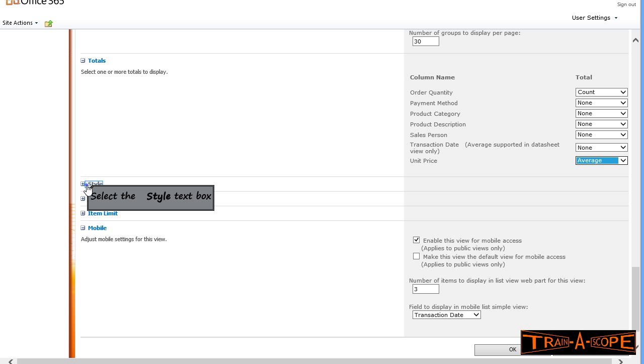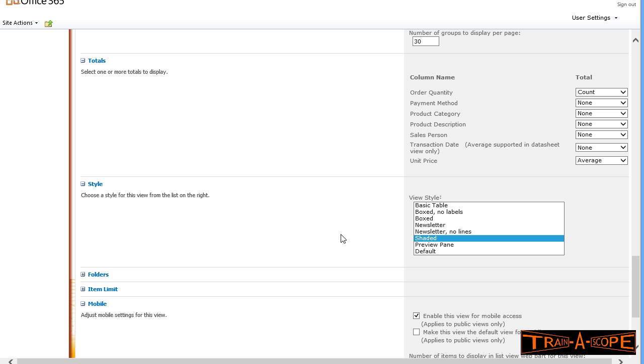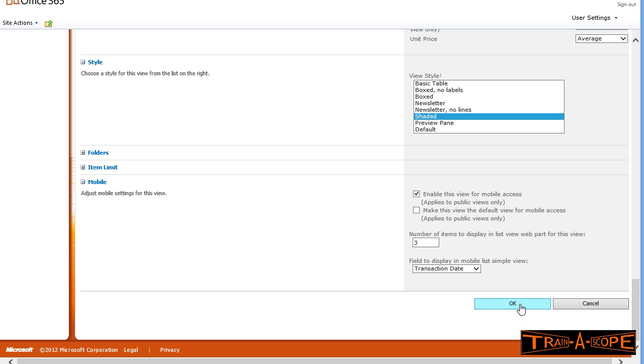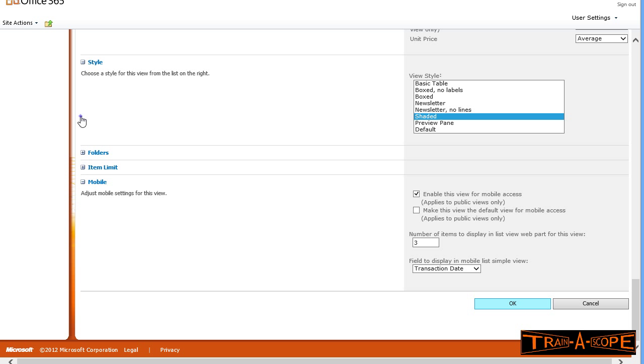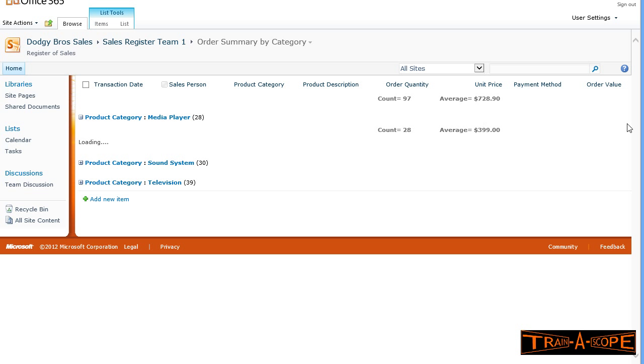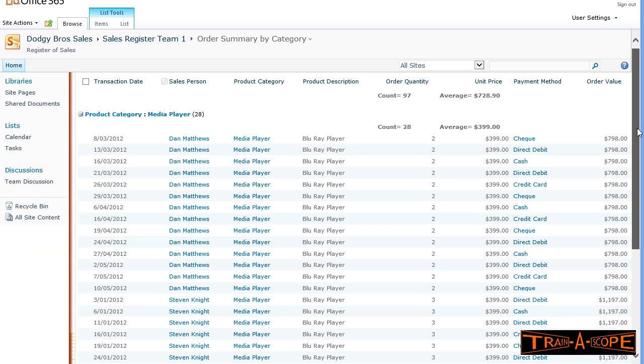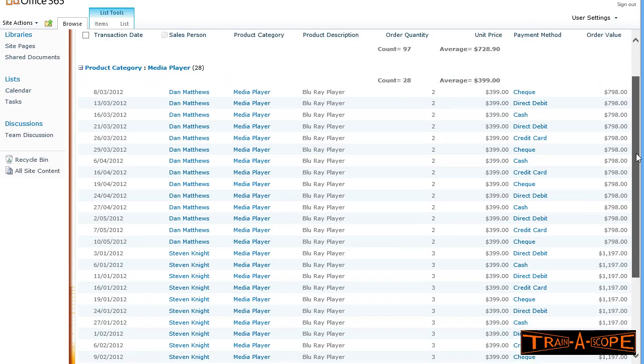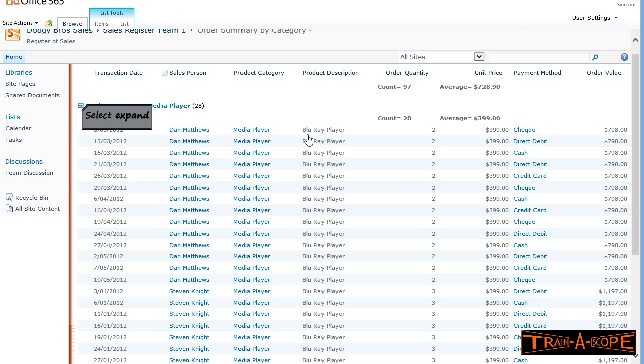Again in style, I'll go alternate row shading, and okay. What this gives me is a view where I get my totals appearing here, my count and my average at the top. I can expand, and when I expand a category by clicking on the little expand button, a little collapse in this case, plus or minus, I can see a count and an average here, and I can see the relevant records for that particular category.